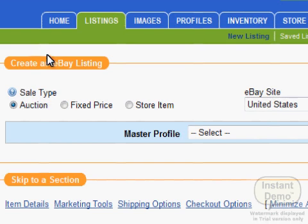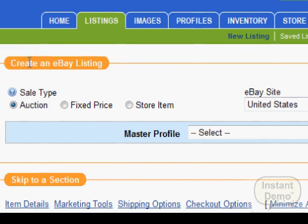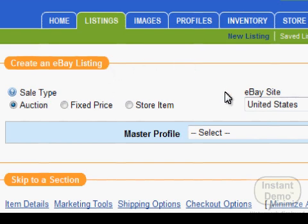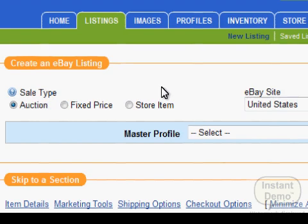The good thing about Auctiva is that Create an eBay Listing is a one-page listing where you put all the details on just a single page: the title, the shipping, all the information, the details of the item you are listing. You just click Post to eBay. It's very simple - just one page, fill in the information, and then click Post.